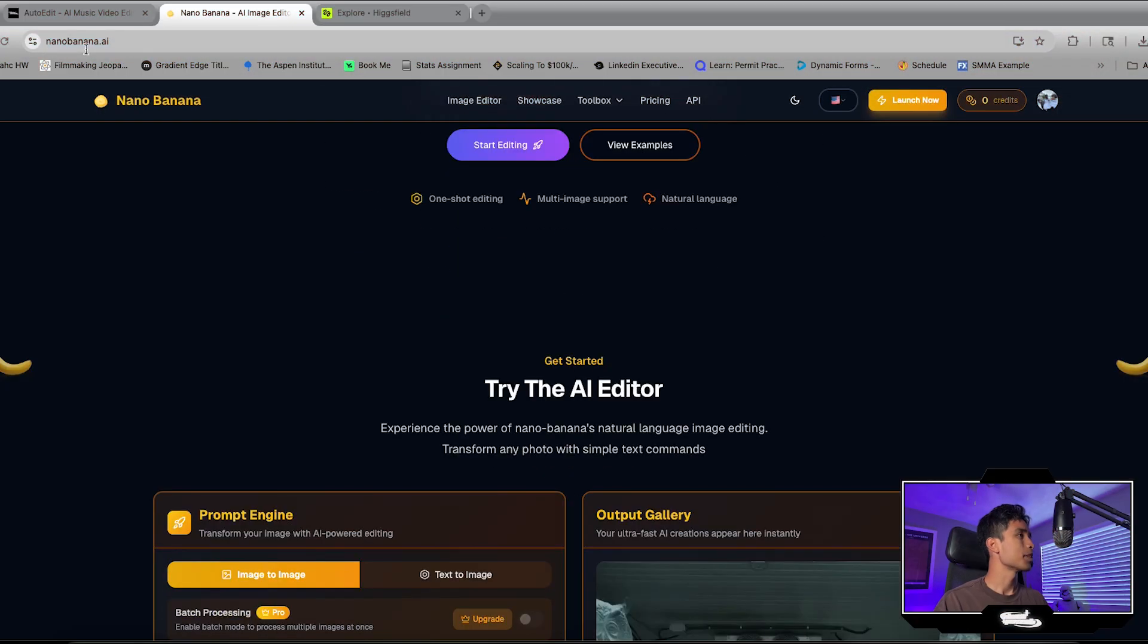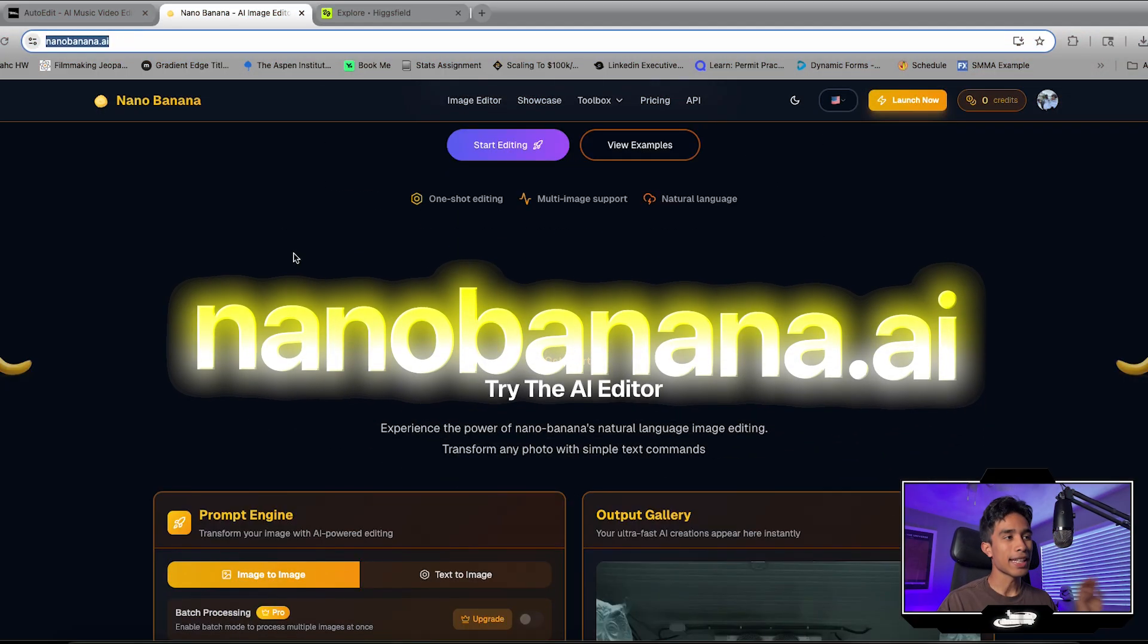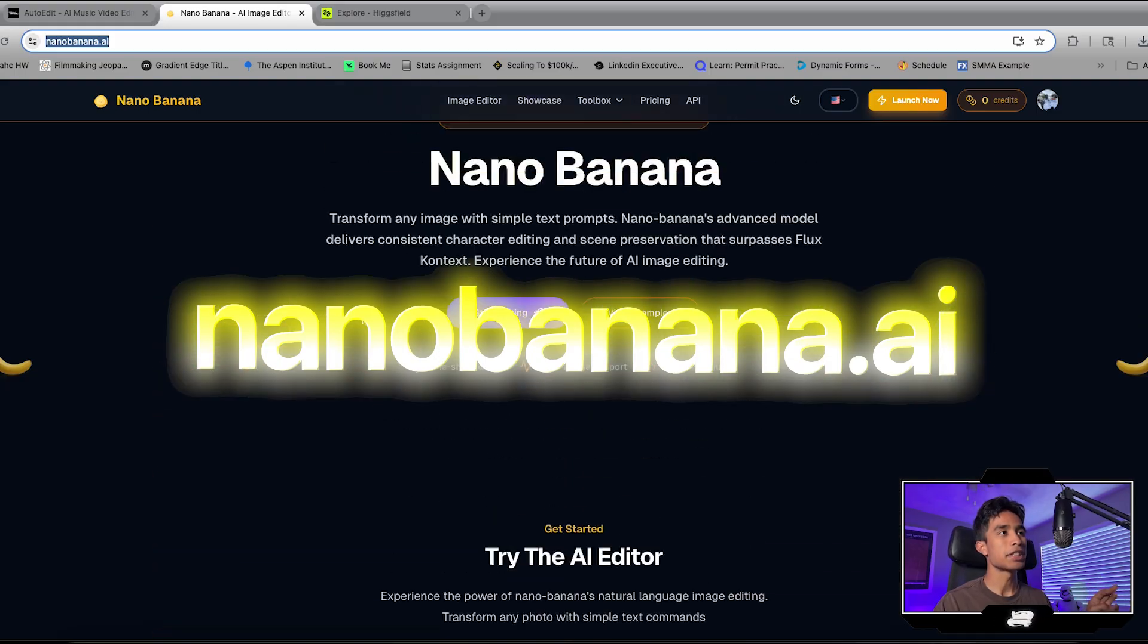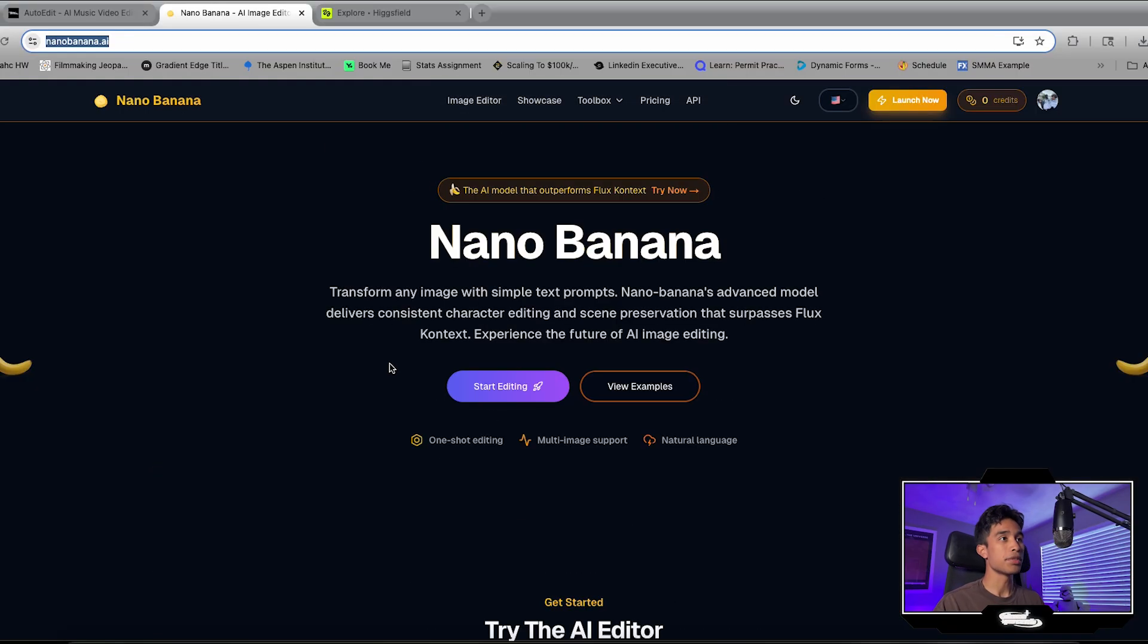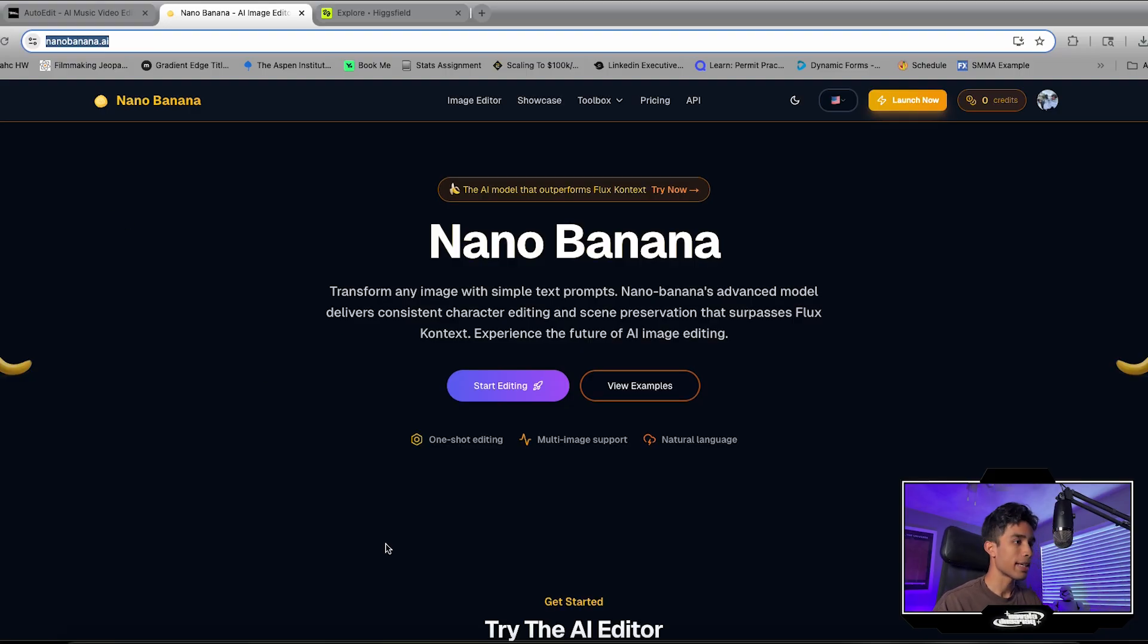So guys, this is Nano Banana. I just went to their website, nanobanana.ai, and it's basically an image generator by Google Gemini. It's really easy to use. You can use it inside of Google Gemini or you can use it on their website right here.